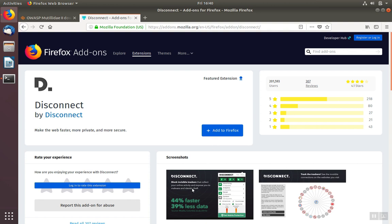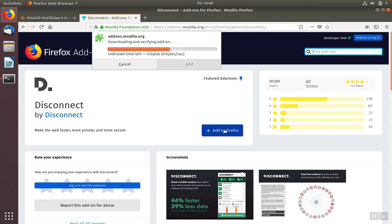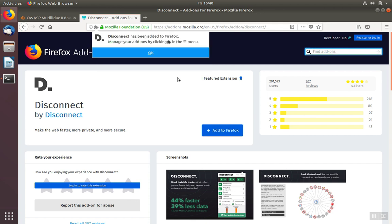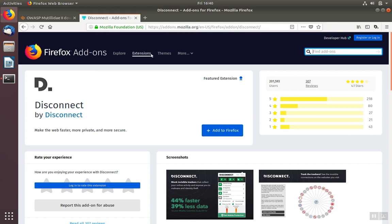We'll make sure it's the particular application we want, and then we'll click Add to Firefox. After it's been added, we have to give Disconnect permission. We can do this by clicking the blue Add button, then OK.